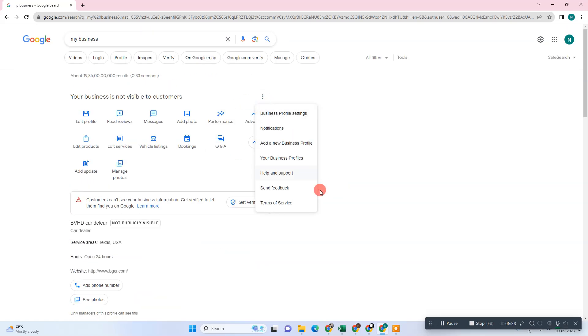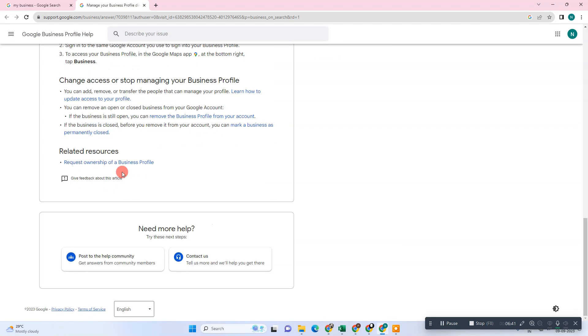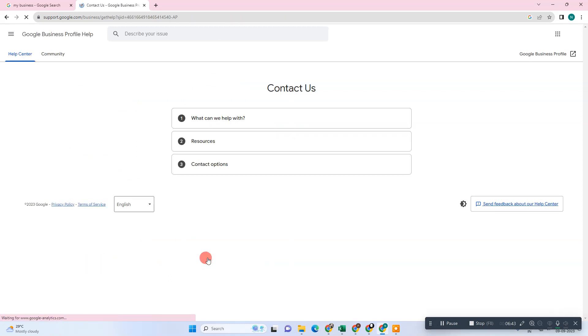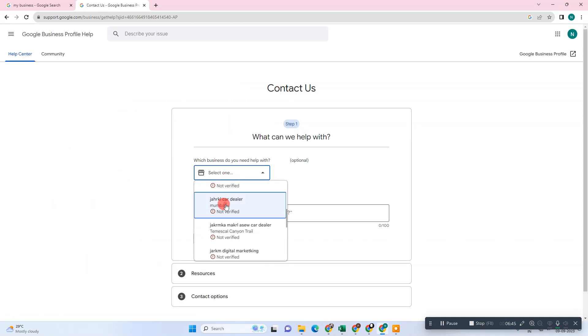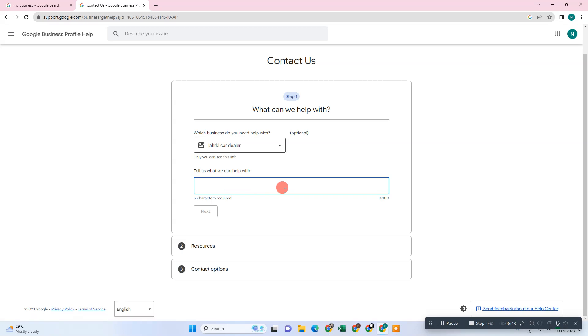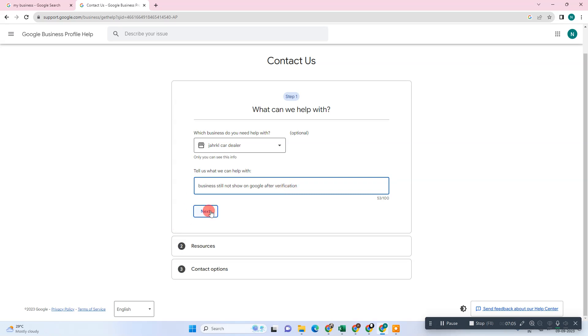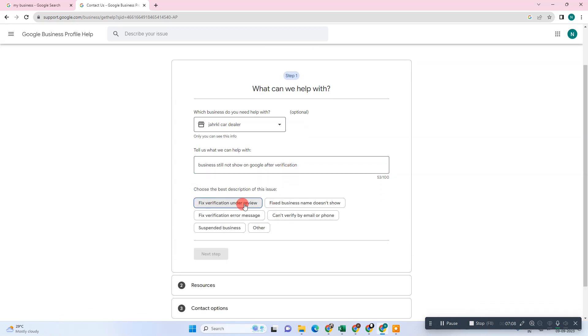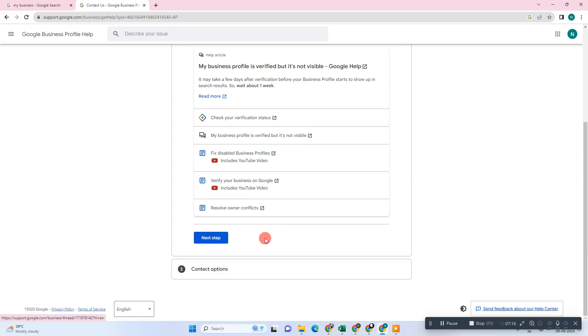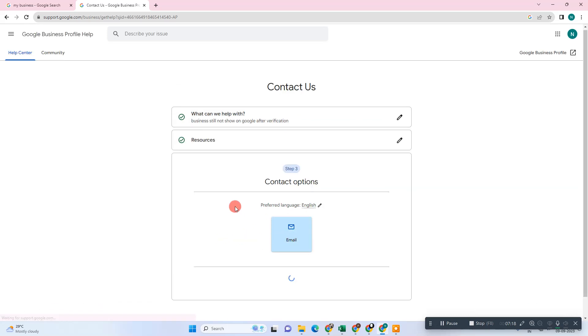Go to the bottom and go to contact us. Here you can select your business listing tab. Your question: what is your problem? Business is still not shown on Google after verification. Click on next. Here you have to select the fixed verification process, error message, whatever your related query is, just choose it and click next.